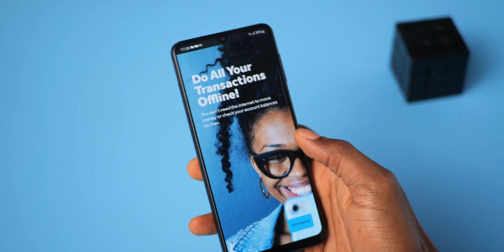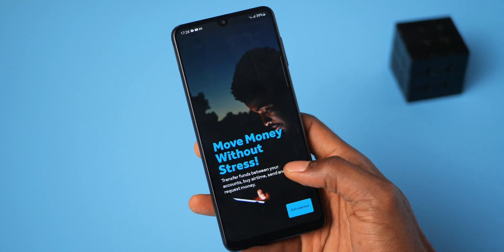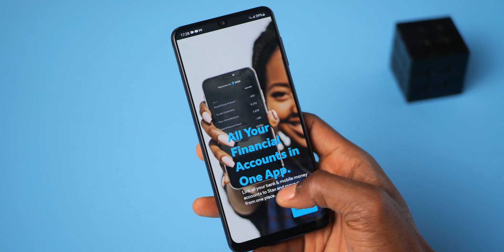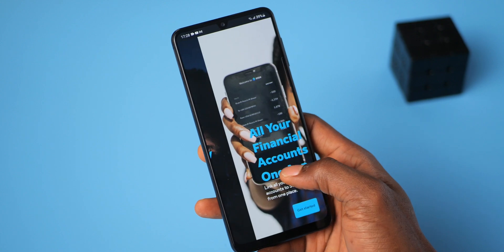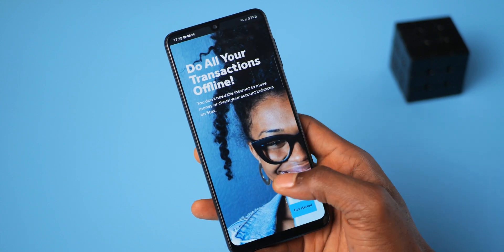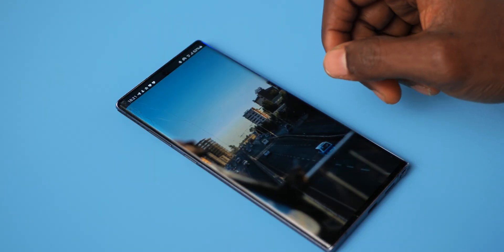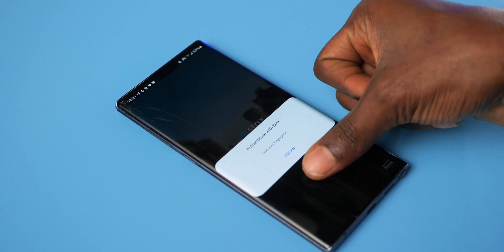So, Stacks. It is an app that allows you to manage and spend from all of your financial accounts. I'm talking sending funds to any account, buying airtime, keeping track of your account balances, requesting payments — all within one app. The best part: it does not require an internet connection, it doesn't need BVN or any form of registration. All you need to do is download the app, link your accounts, and you're good to go. Stacks is more of a user agent — it is not a digital bank, it is not a wallet.